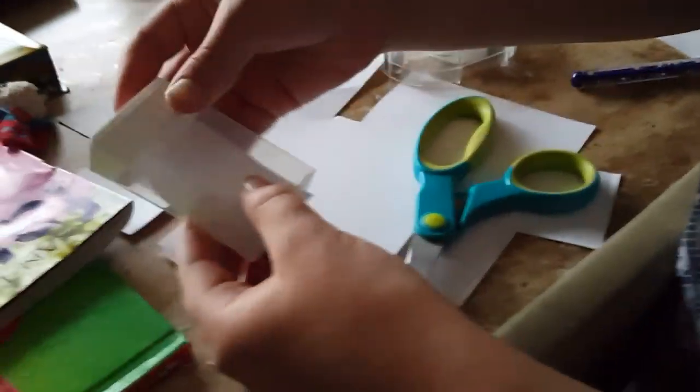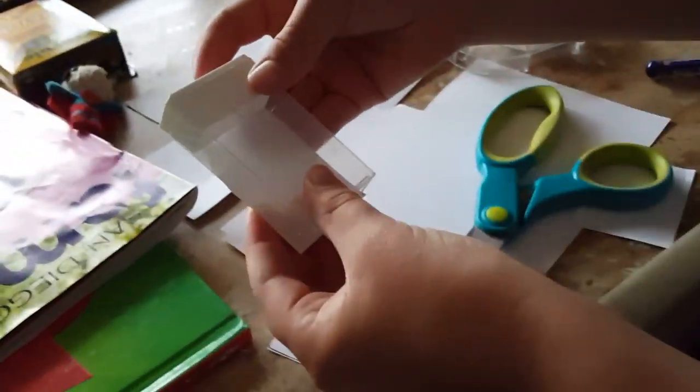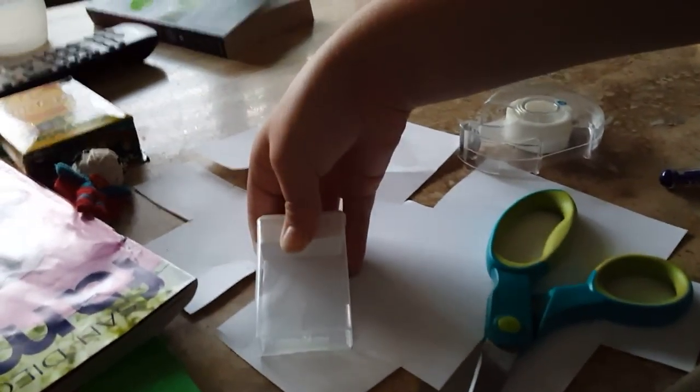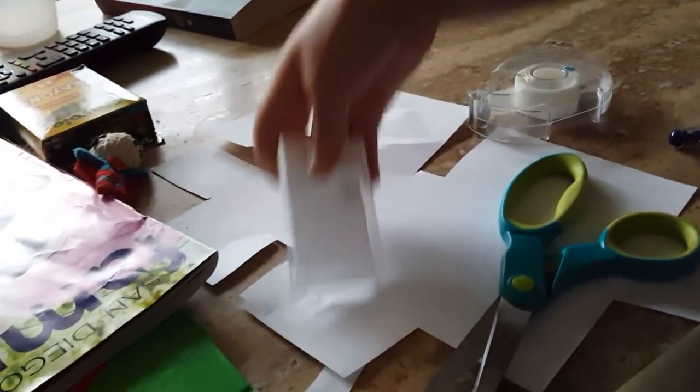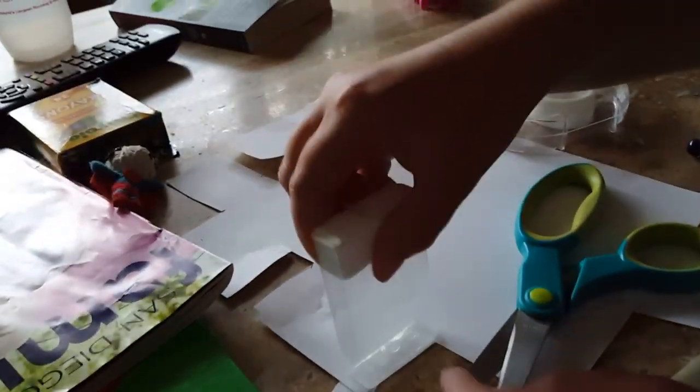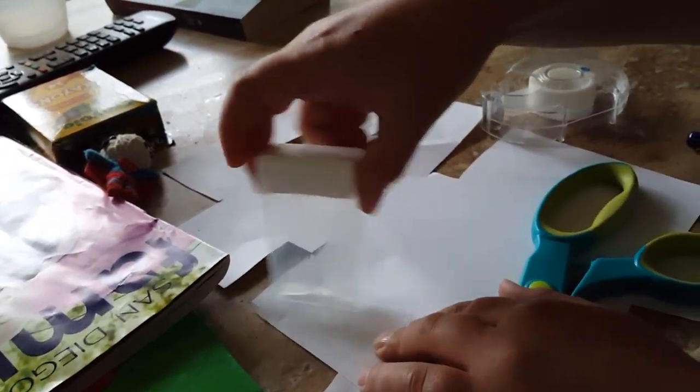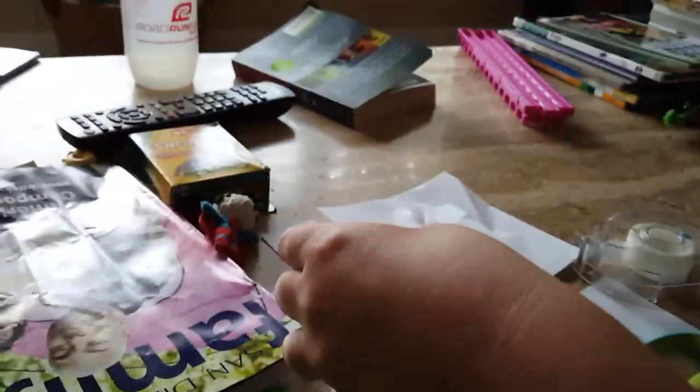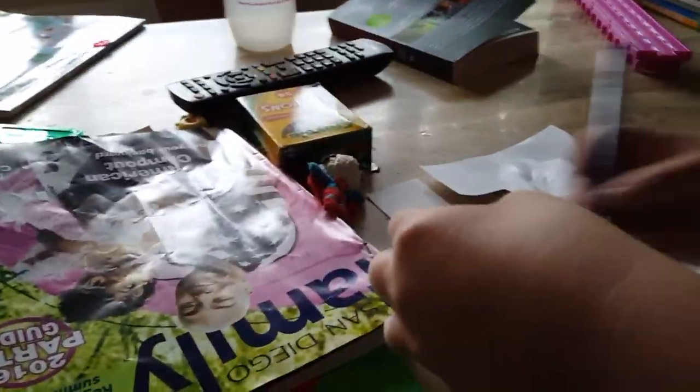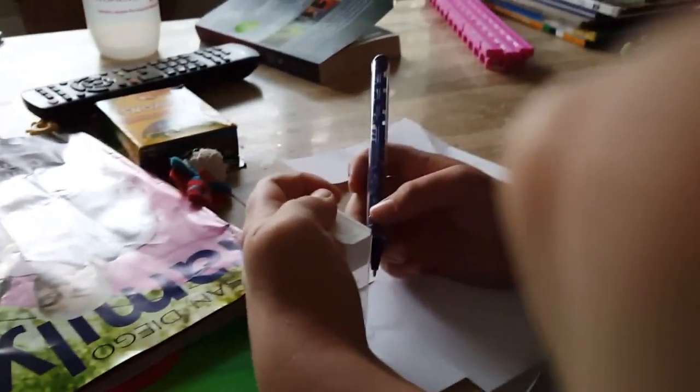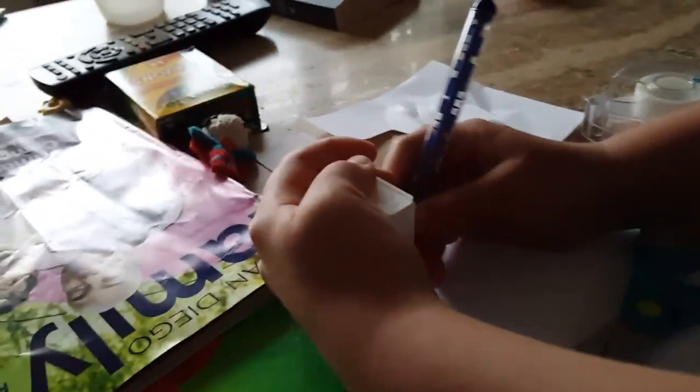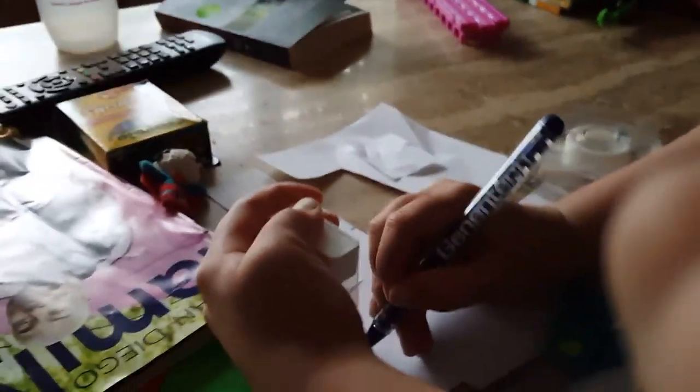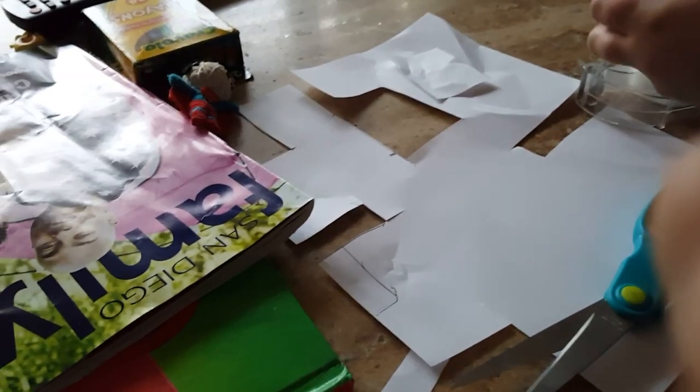Now you're going to want to stand it up straight like that, and draw a line right there. Now you have a piece that will cover the bottom.